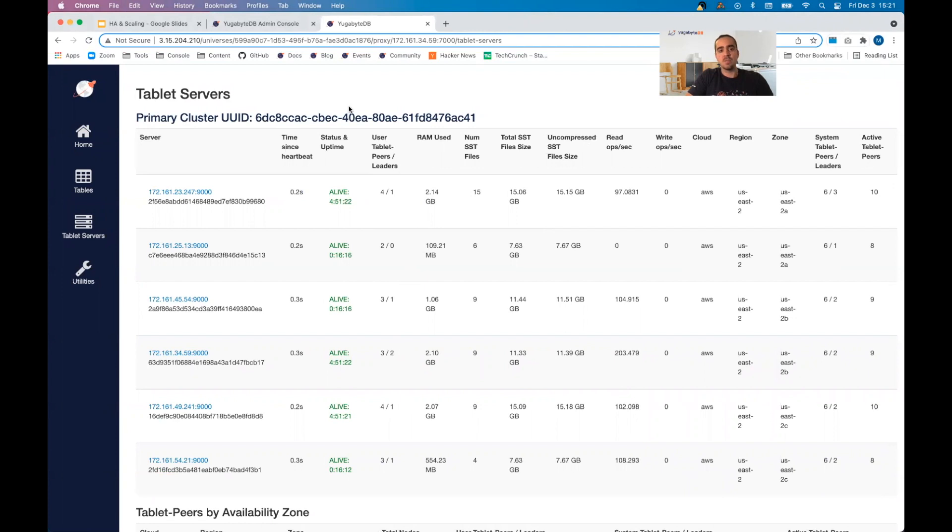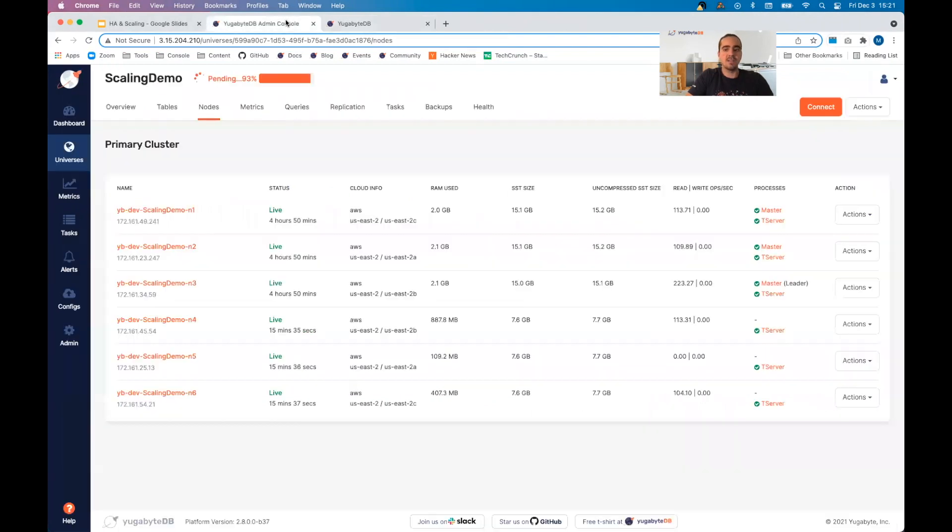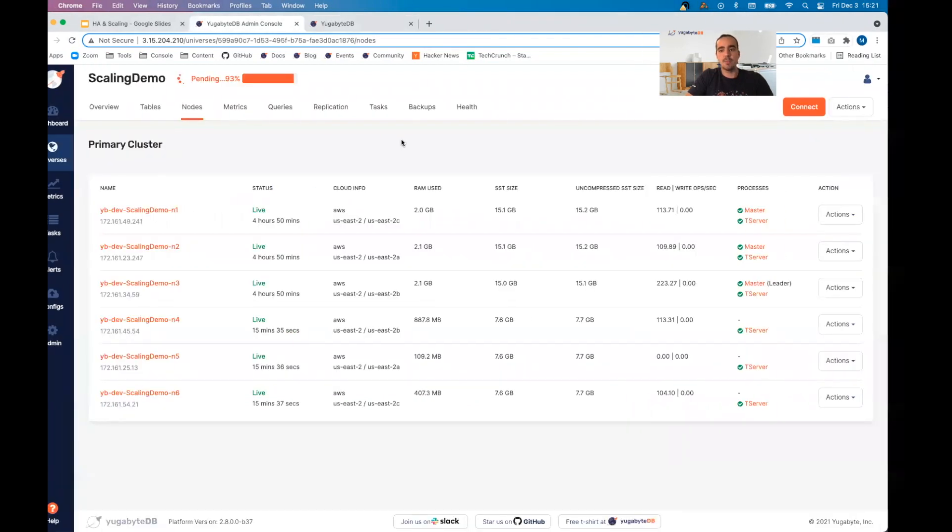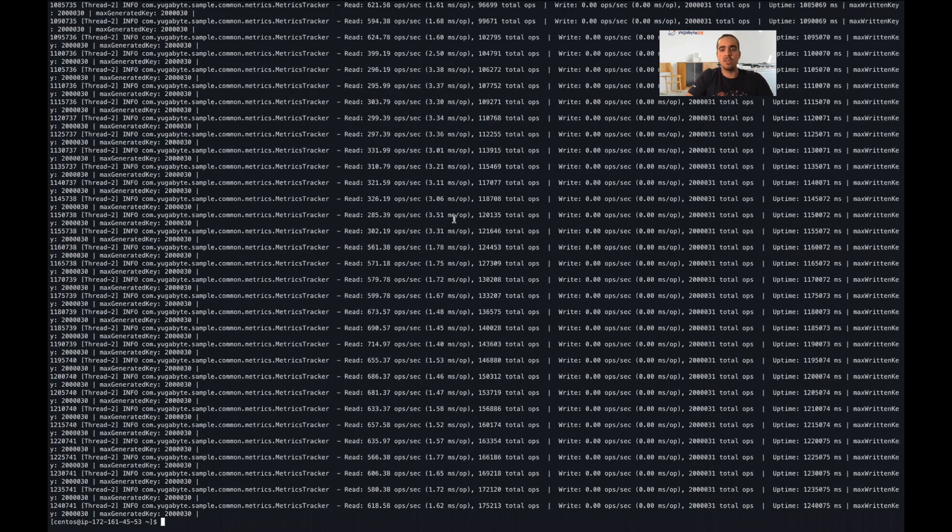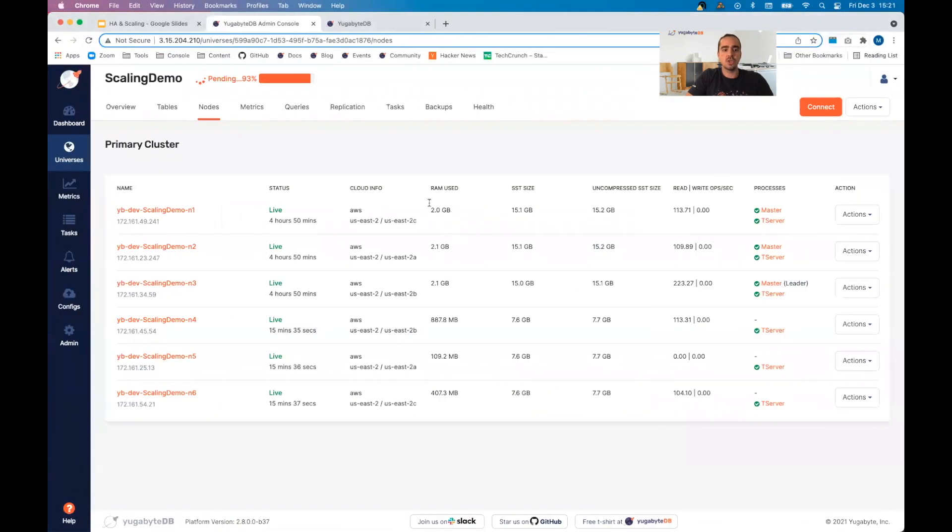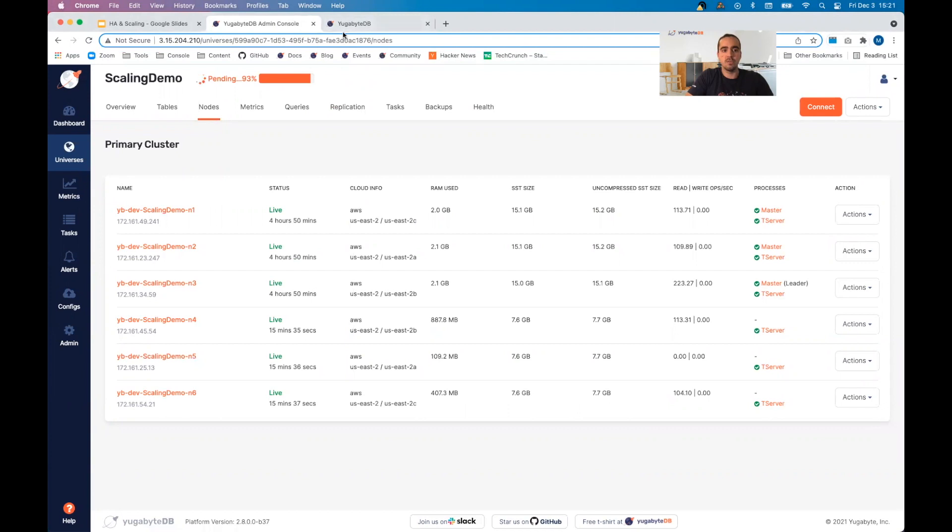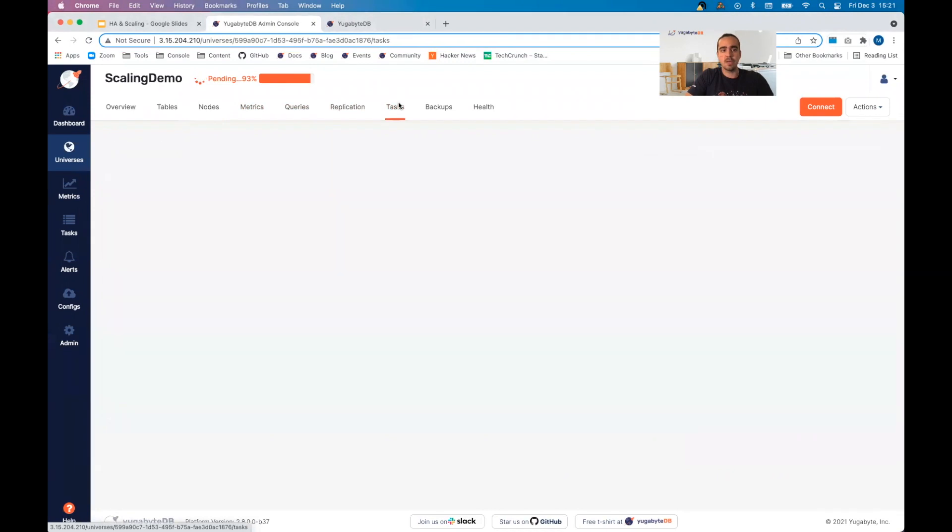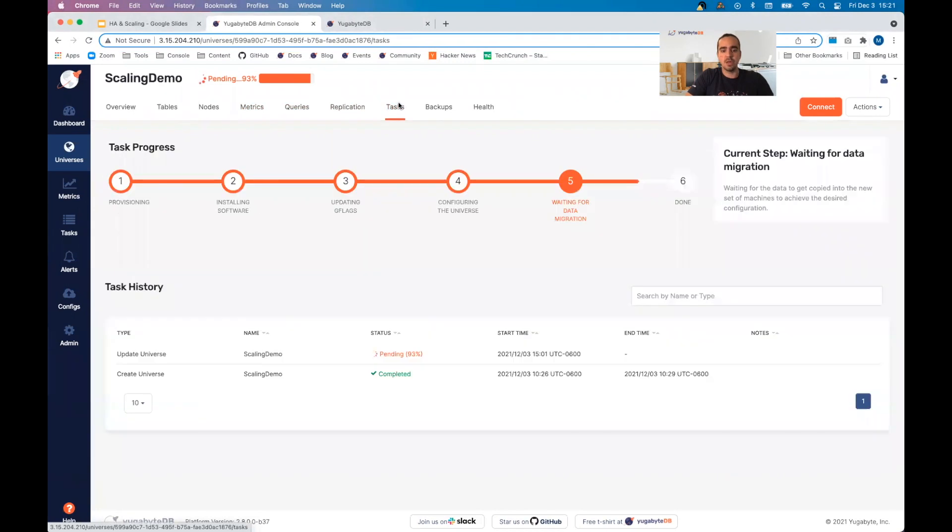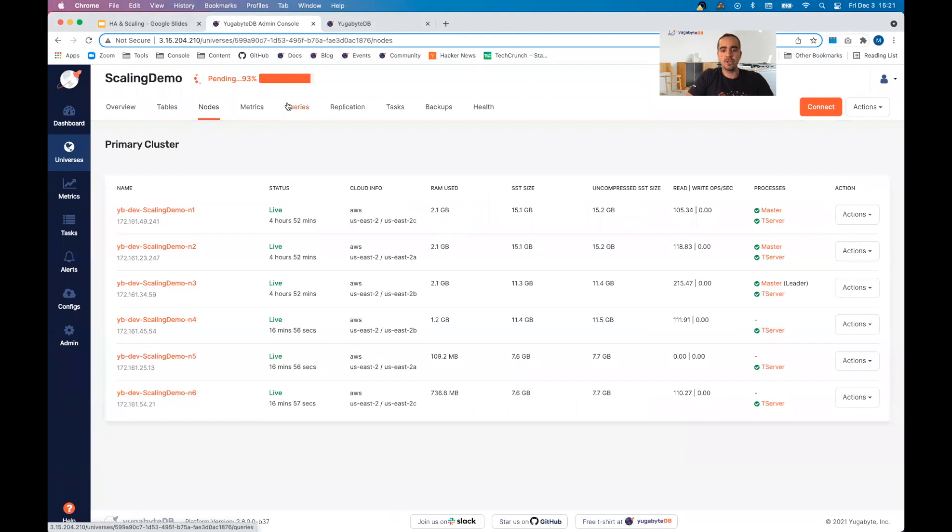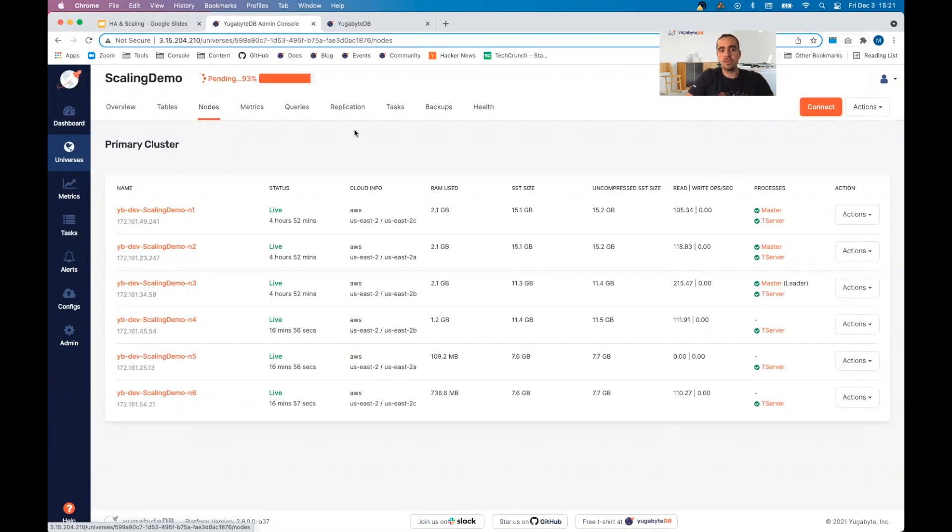This might be due to actively running sample apps on the cluster and adding more data as we're expanding, which we want to do in order to see what it would actually look like if you were receiving traffic while this was happening. We're about 93% done and pending. I did want to show you that there is active read ops happening on the expanded nodes and that's already been happening for some time.